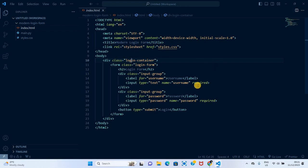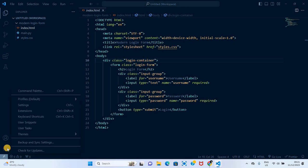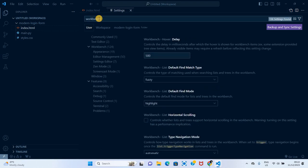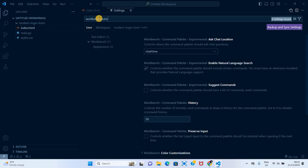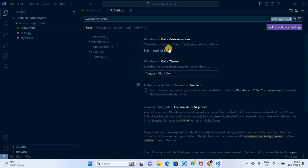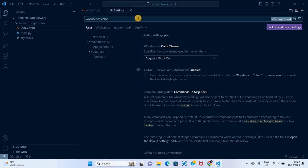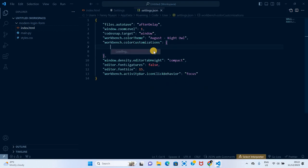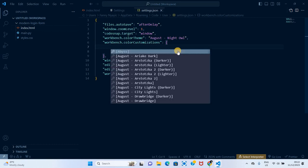So how do you manage installed themes? Some themes may allow you to further customize them. To do that, you go to settings again, and then here we'll search for workbench.color customizations, which is right here. When we go to the actual customization, you'll see that it has a JSON file here, so you can edit it in the JSON file.